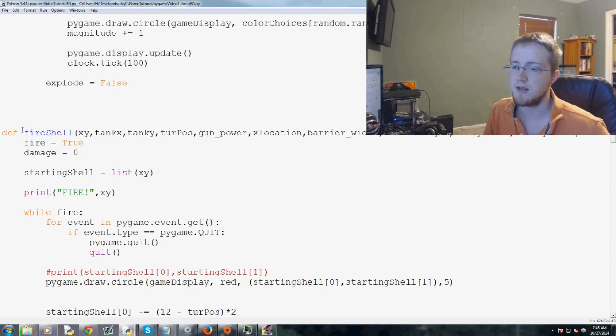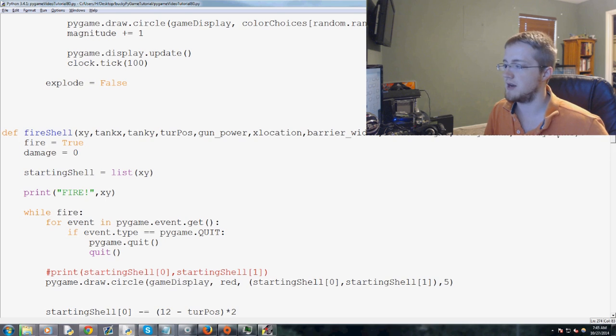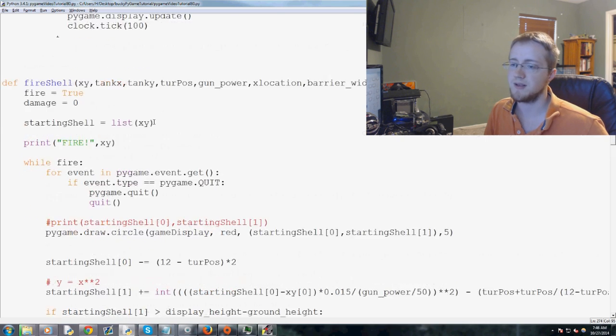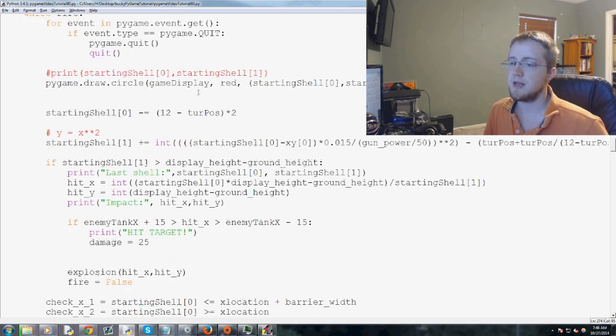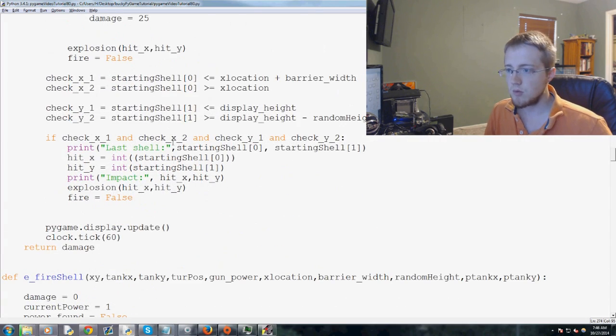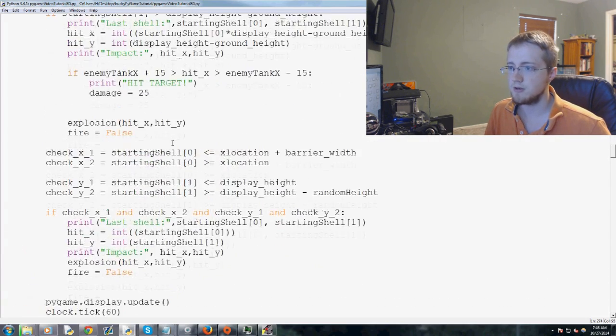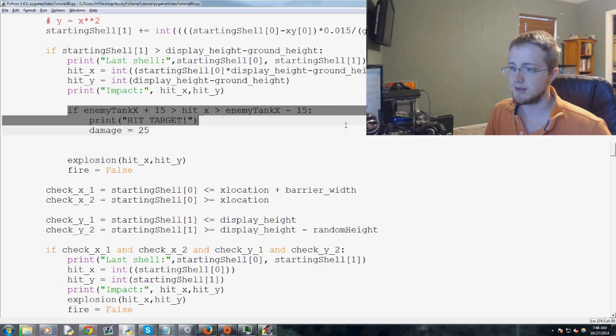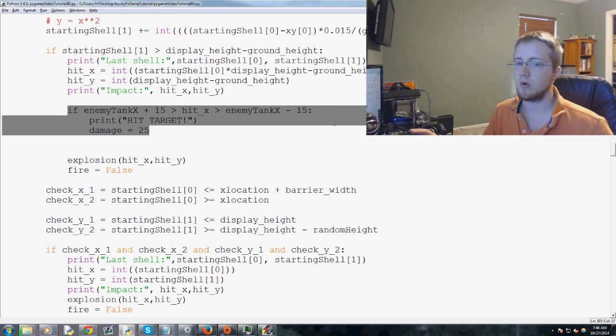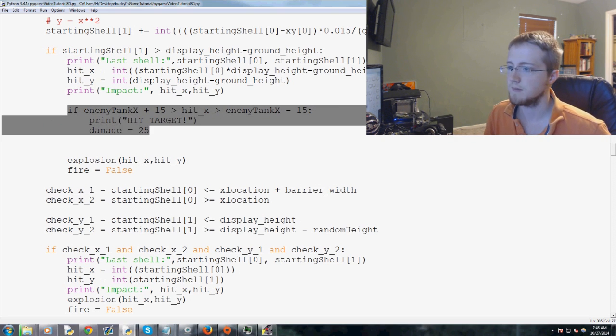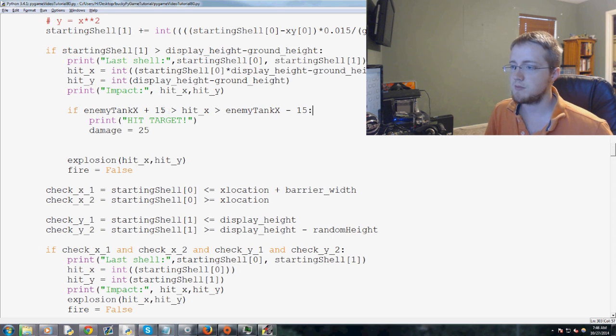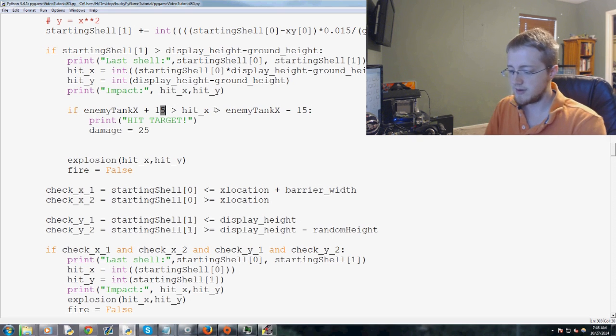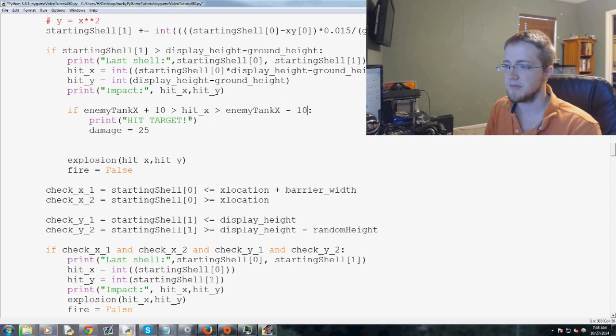So not E fire shell, fire shell. The way that we can know is we already have the position of the enemy tank and the friendly tank depending on which function you're in. Now we need to come down to basically here because this is where we wrote the 'we hit the enemy' code.